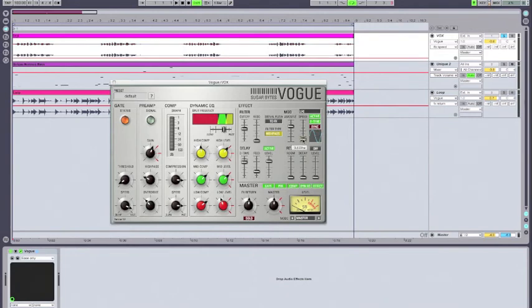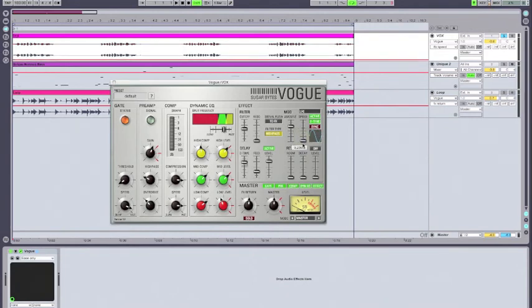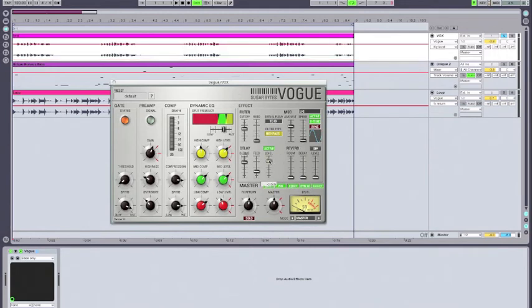Now, the other thing we want to do is we want to slow this down a little bit. So we want to have this moving a little bit slower. And I've pumped up the level here just so you can hear what this sounds like a bit better. So let's just listen to that.